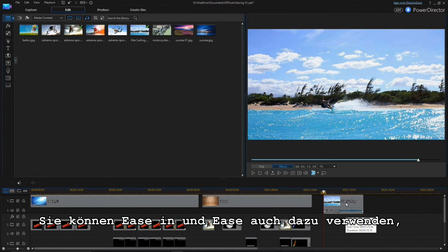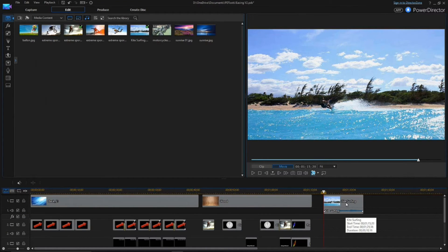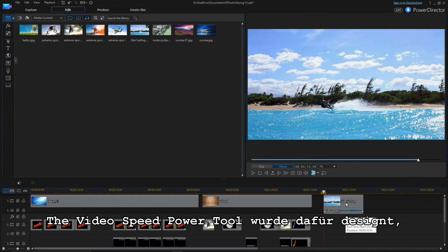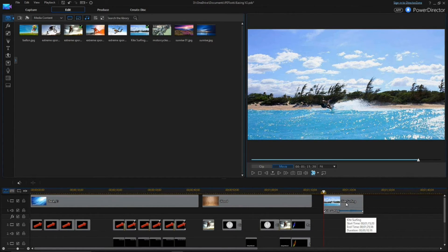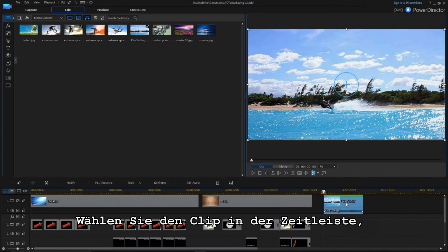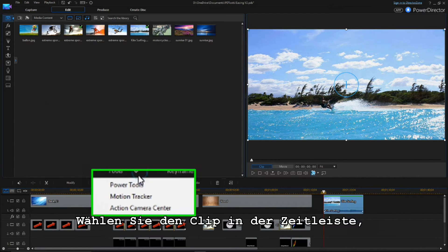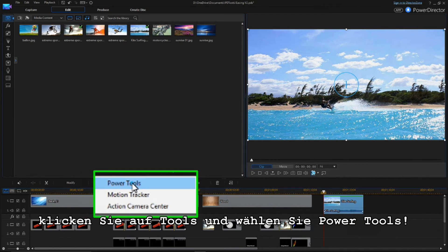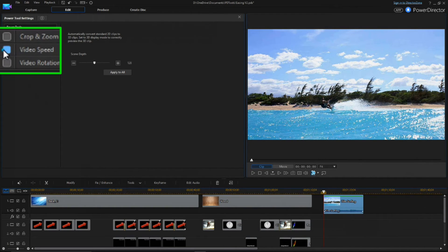You can also use the Ease Out and Ease In feature to change the speed of video clips. The Video Speed Power Tool has been redesigned to make complex speed changes very easy. Select the clip in the timeline, then click Tools, and choose Power Tools.